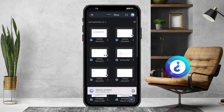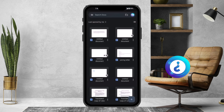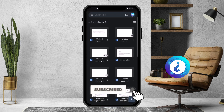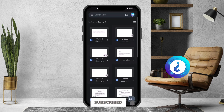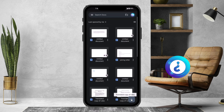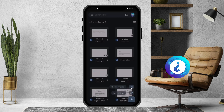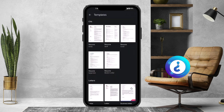First and foremost, you need to create a new document. Just hit the plus button at the bottom. It will automatically show you options — choose template and create a document. Just click here for choose template.